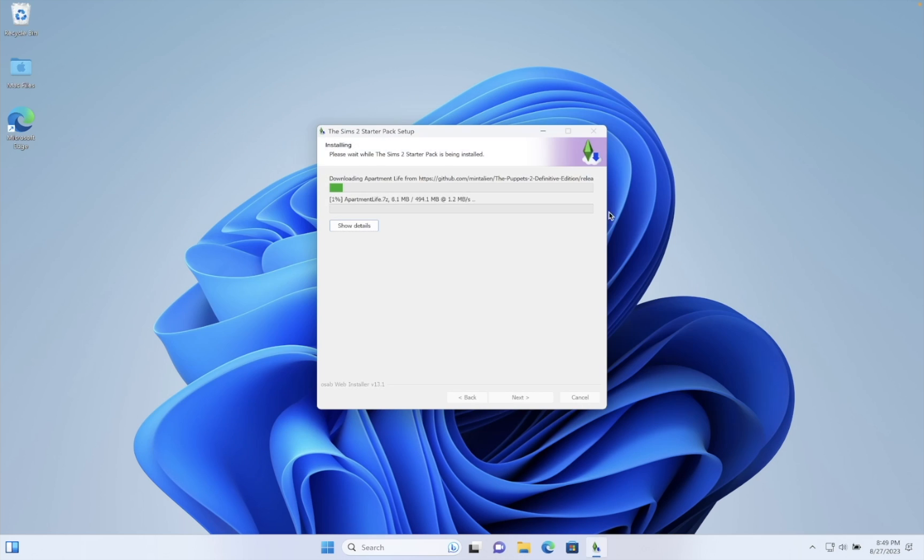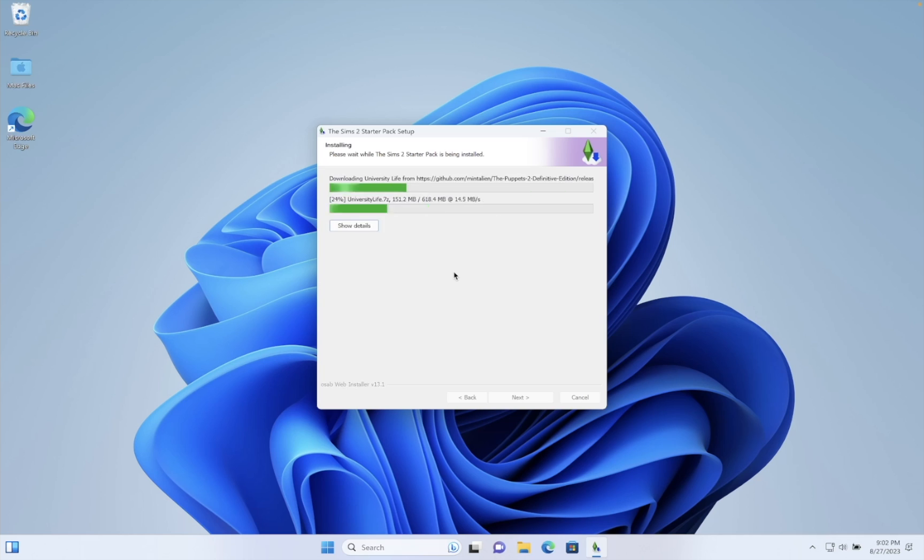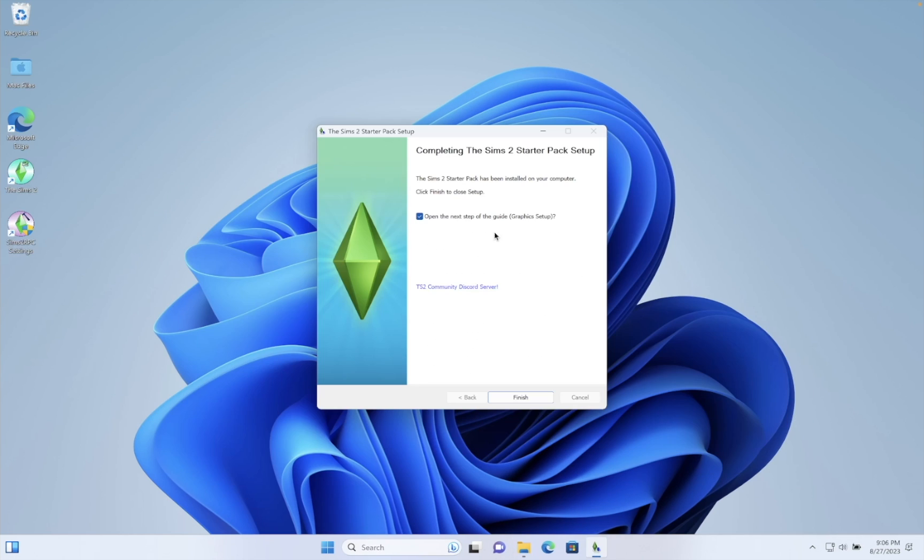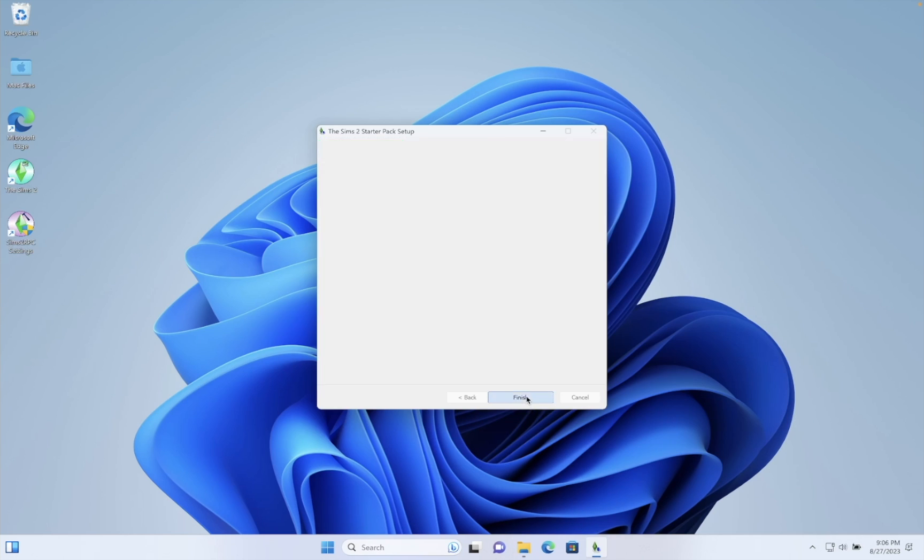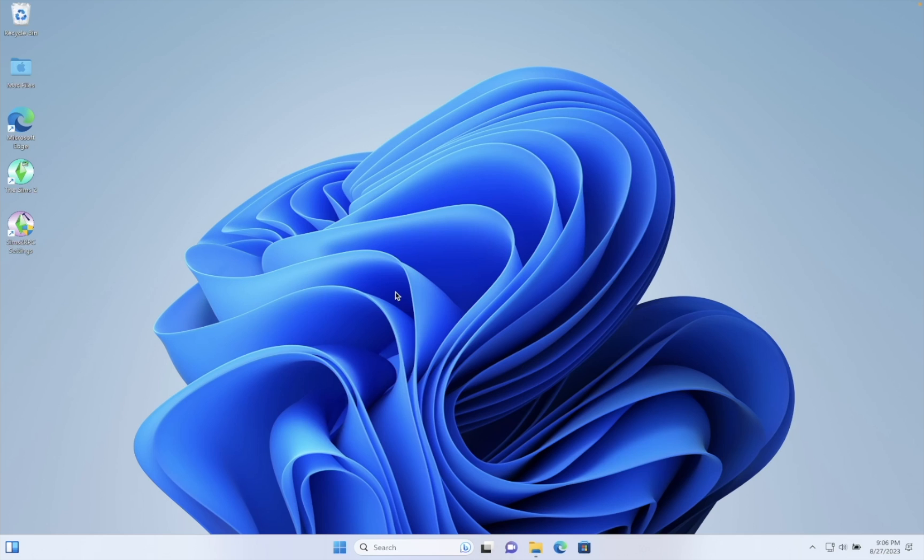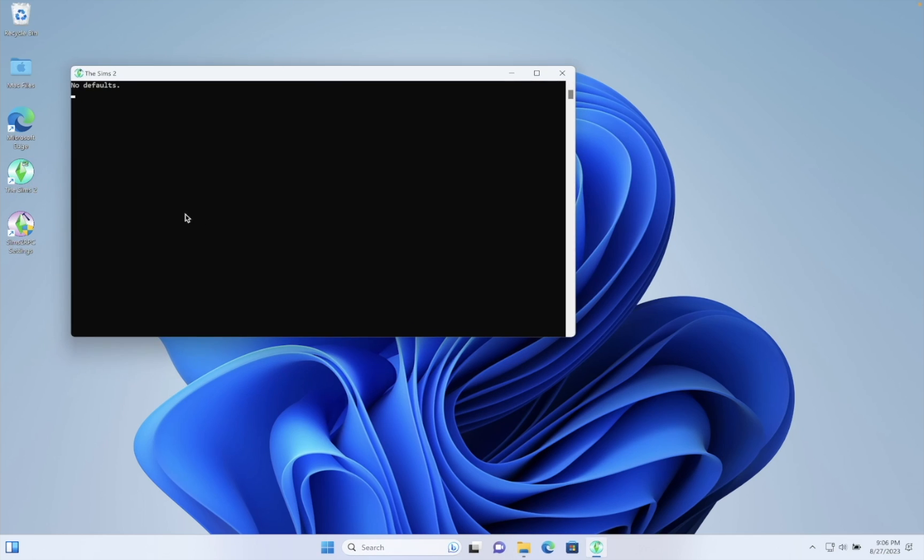I left Graphic Rules Maker checked, but you can actually skip it. We won't be needing it. Let's run the game as it is, just for fun.